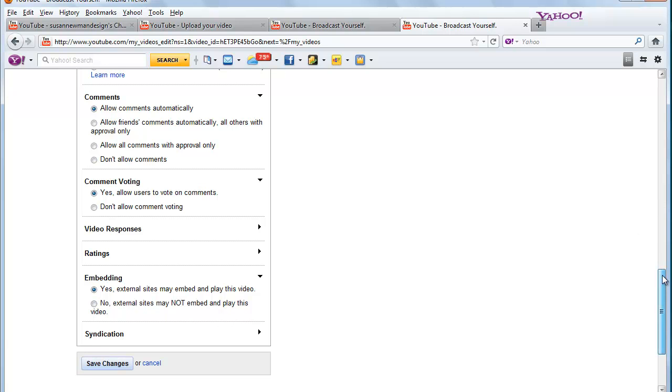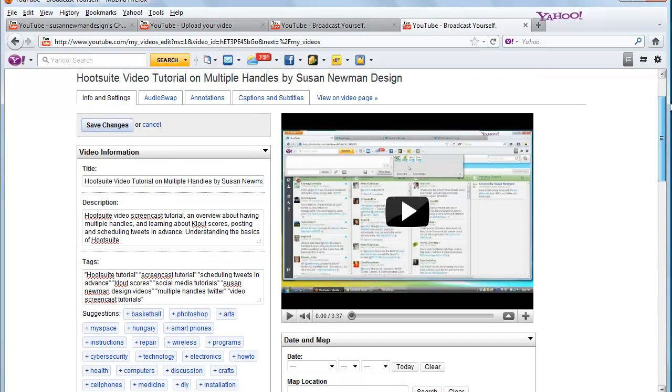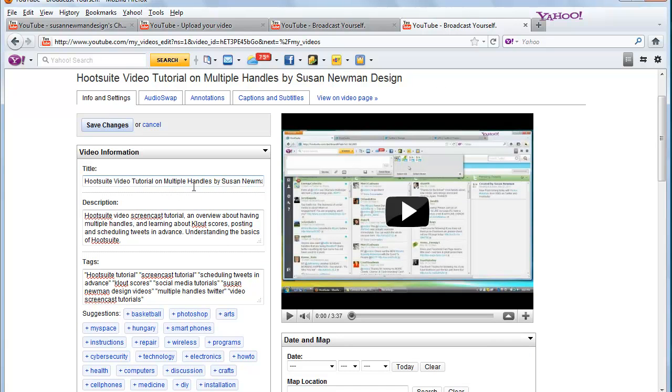But anyway, so you can make sure that you put in the title, description, and tags that will help someone find the video. And don't forget to put your own name or your company name in the title and in the description so that it's also found by you. Thank you.